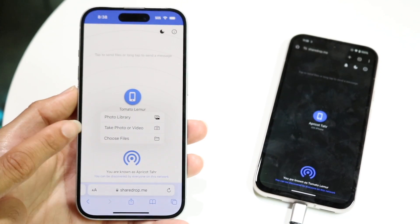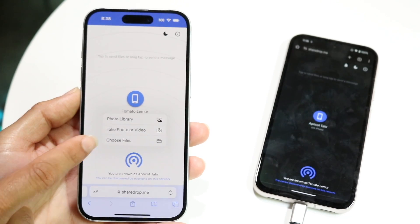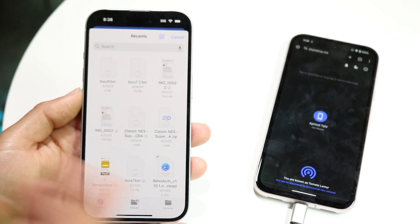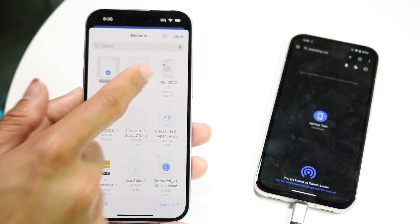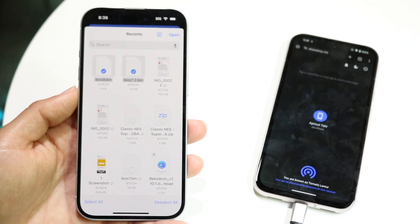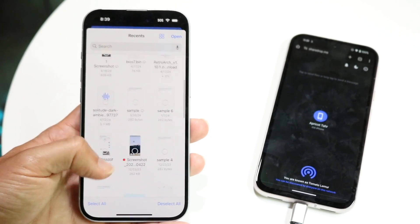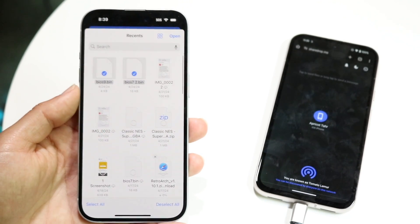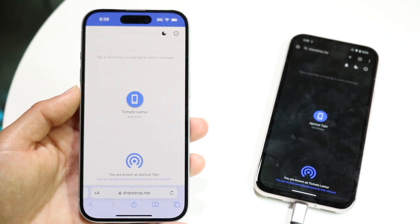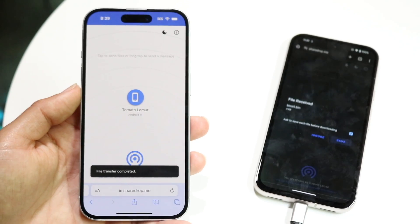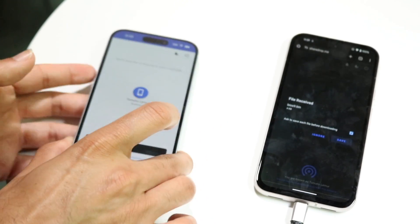I tap on it and I get to choose the files that I want to send. I can choose photos, take a photo or video, or I can choose files. So if I want to send a file — let's say these two files right here — I can find the files I want to send using this website, then tap and open.